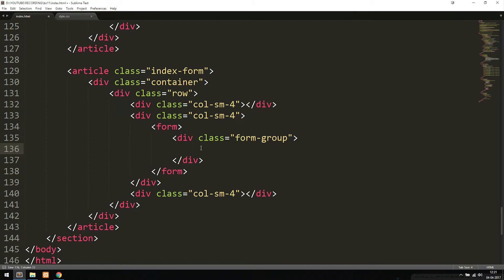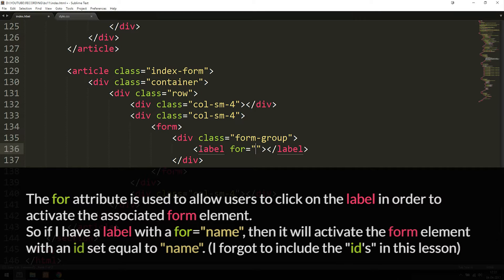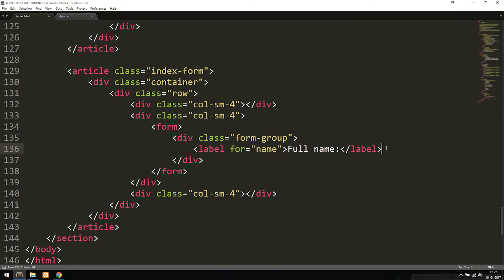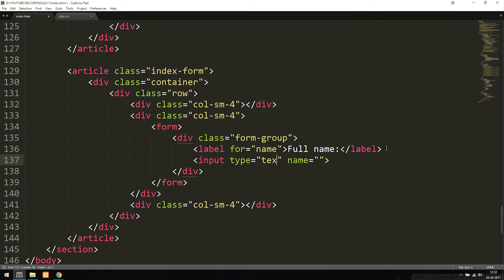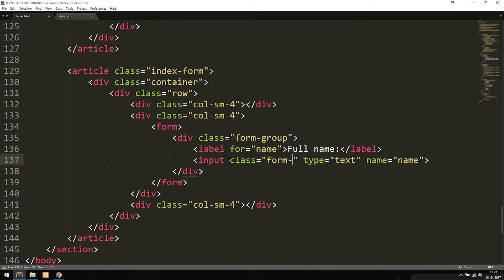Inside the form-group div, we add a label with a 'for' attribute set to 'name'. Underneath the label we create an input with type 'text', name 'name', and — importantly — a class set to 'form-control'. When we add that class, the input becomes 100% of the width of whichever container it's inside of. So we need to make sure we include this class if we want full-width inputs.